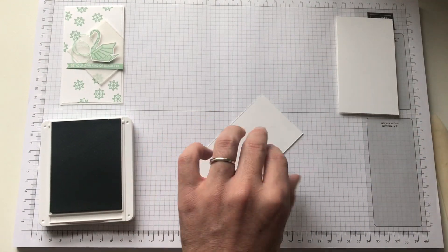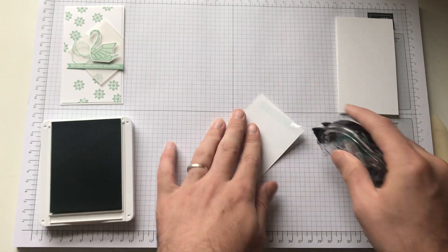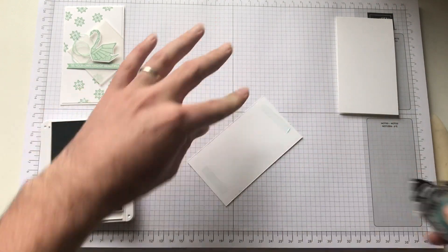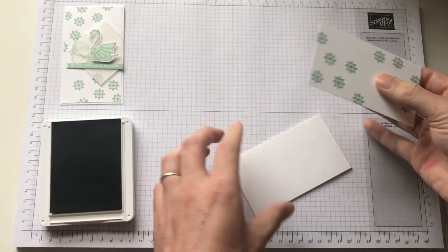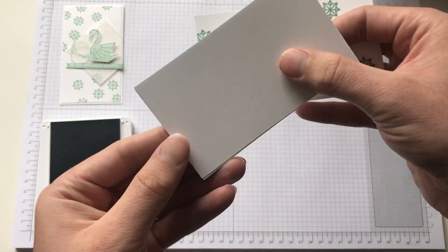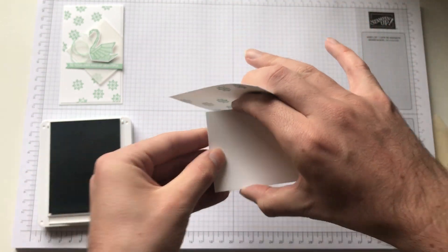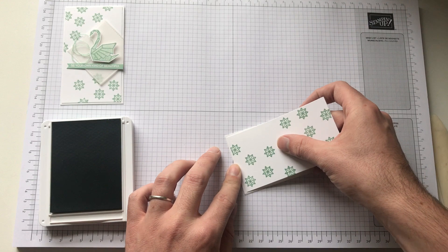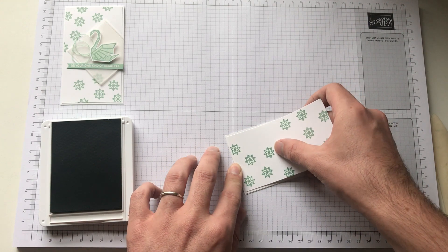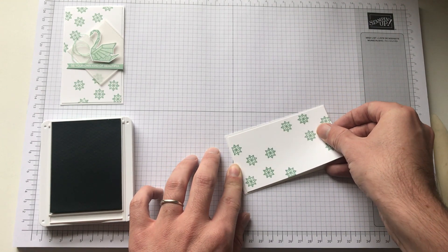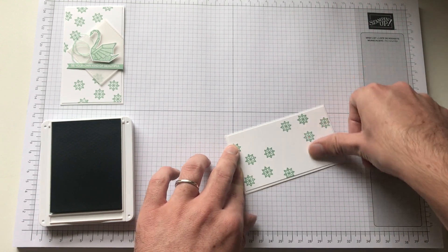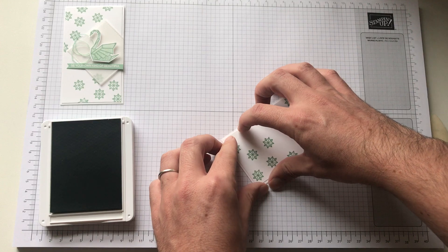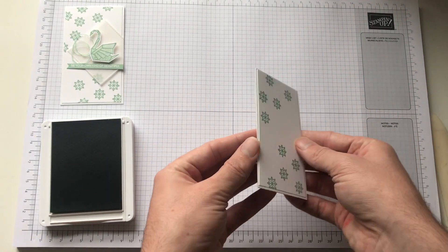And then we can just attach that to the back. So using the snail adhesive, I'm just going to put it down along and fold that arrow straight. I'm just going to place it under the card so it's equal around all edges. Like so. That's that.